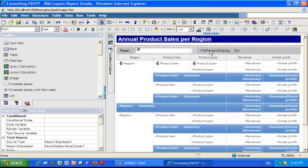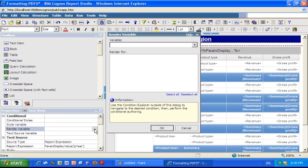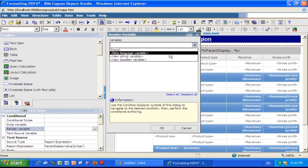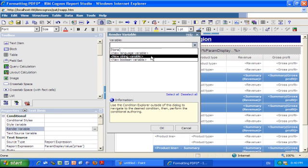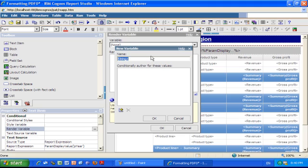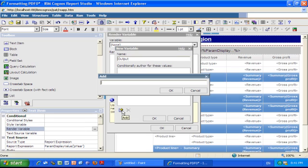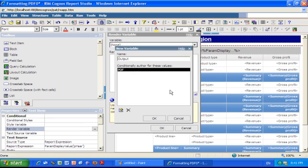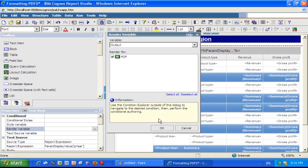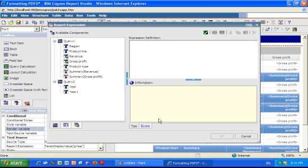So I click this layout calculation, go in my properties window, select render variable, click the ellipsis, create a new string variable, then I'm going to call it output. I can call it whatever I want. Click the new value button, add, and type PDF.